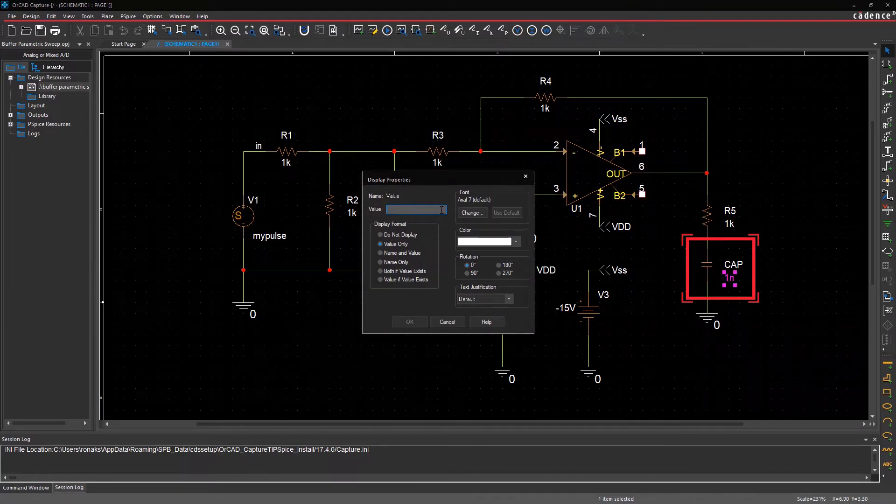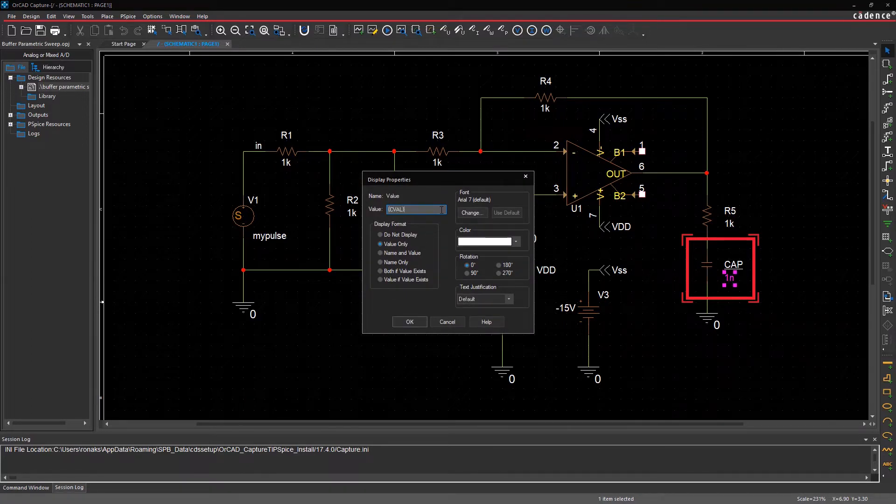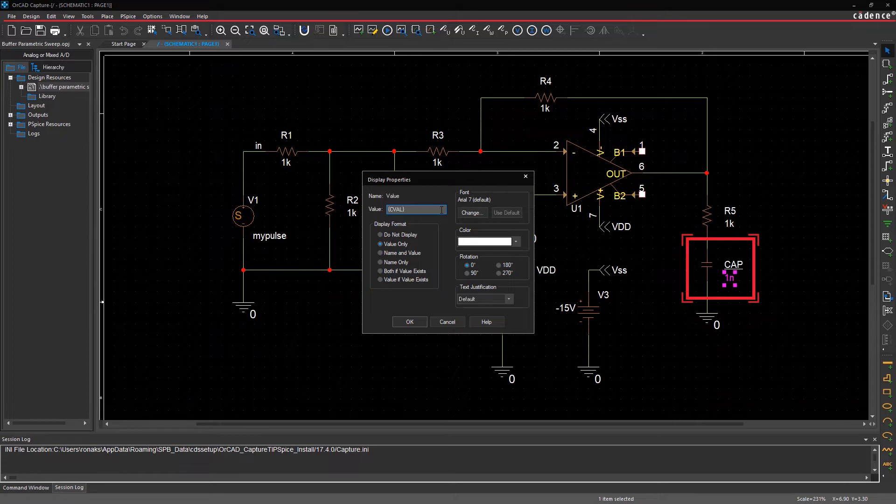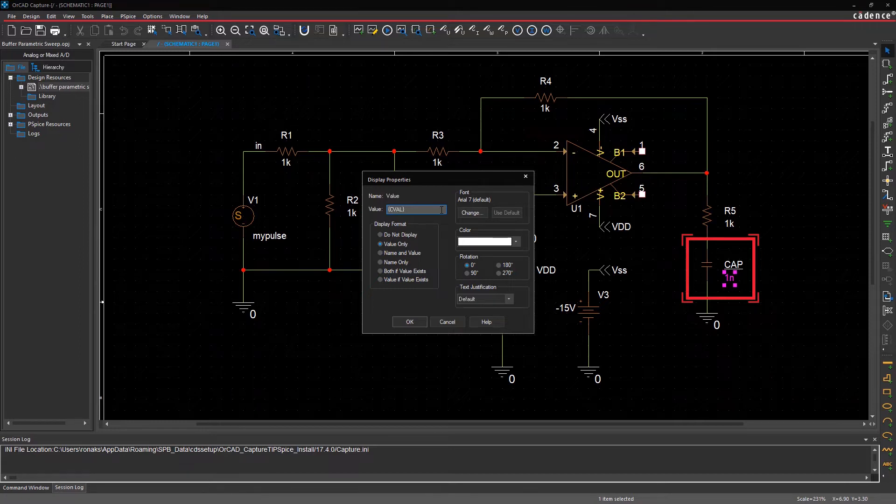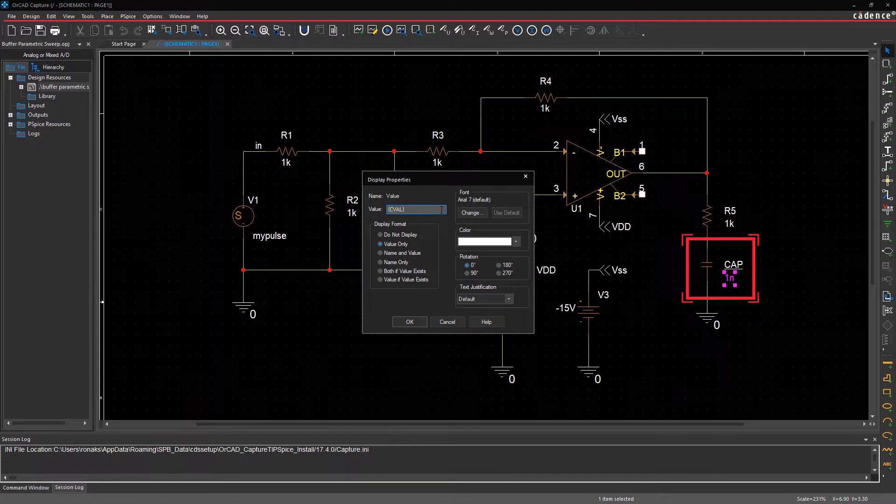To set the capacitance value as a variable, enter CVAL as its new value. The curly brackets are necessary, which tells PSPICE to evaluate it as a variable.